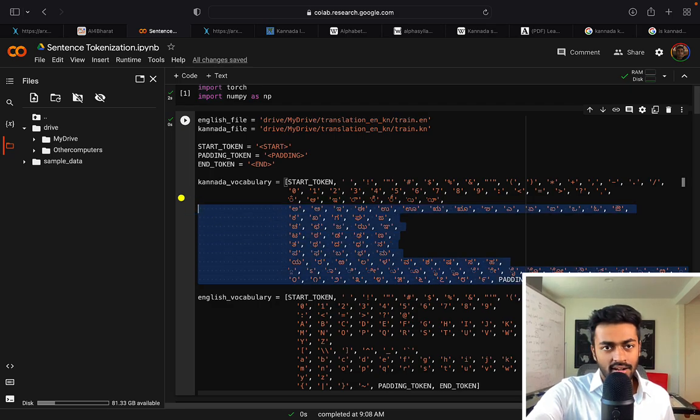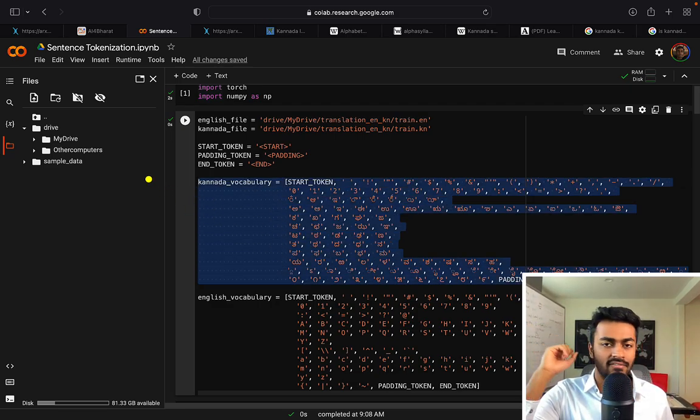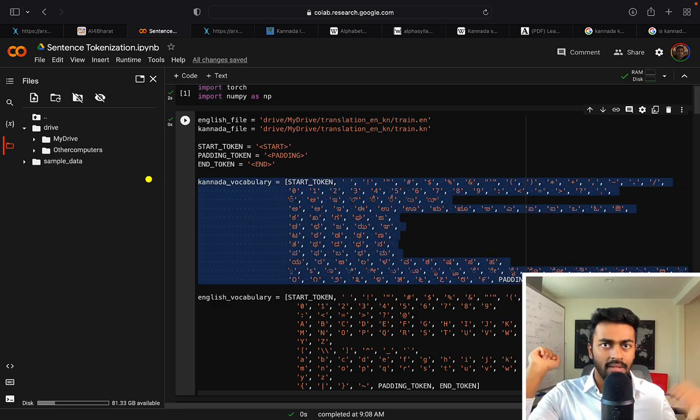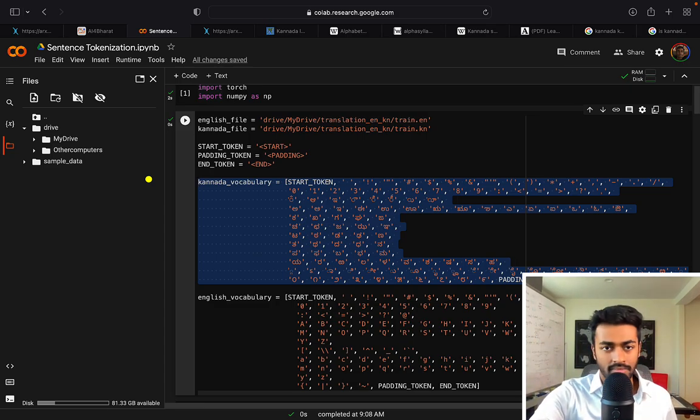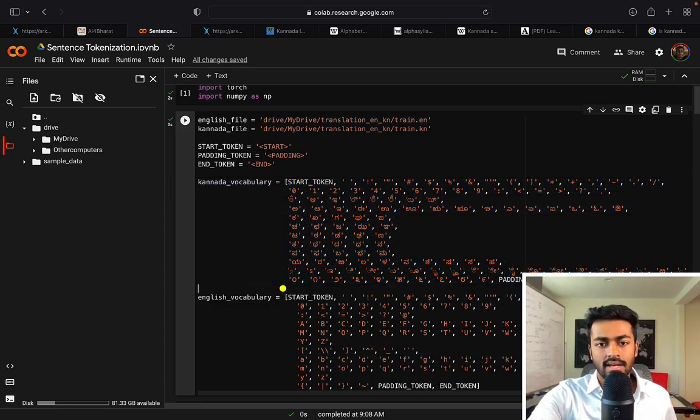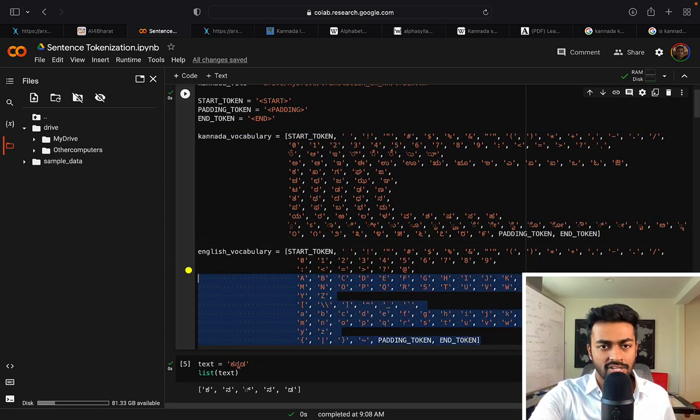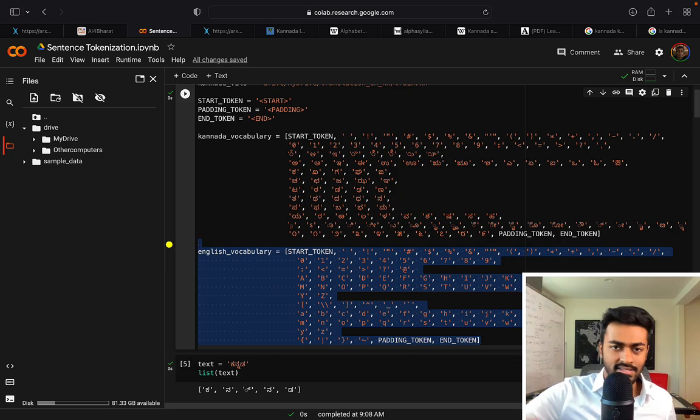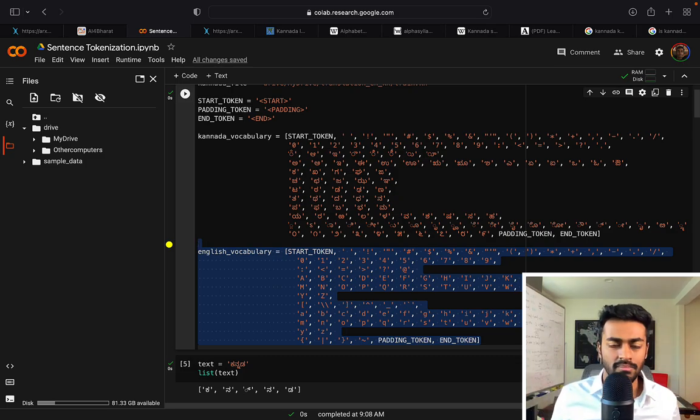Next I'm going to introduce a Kannada vocabulary which is a list of a set of all possible symbols that we can input and output to and from the model and the same is true for the English case. It's the number of characters that can be input and output to and from the model.